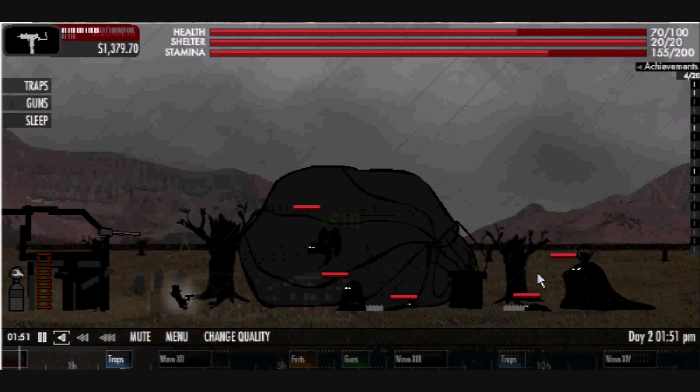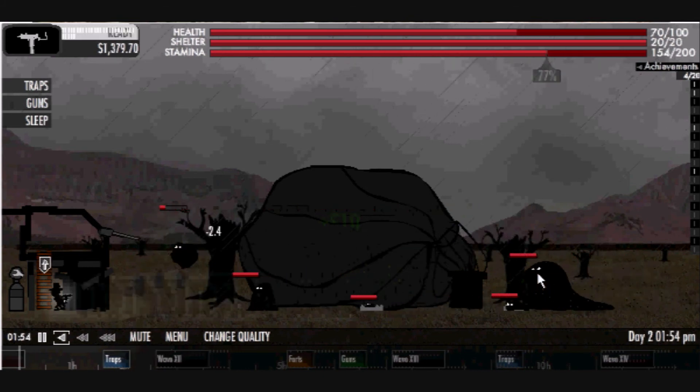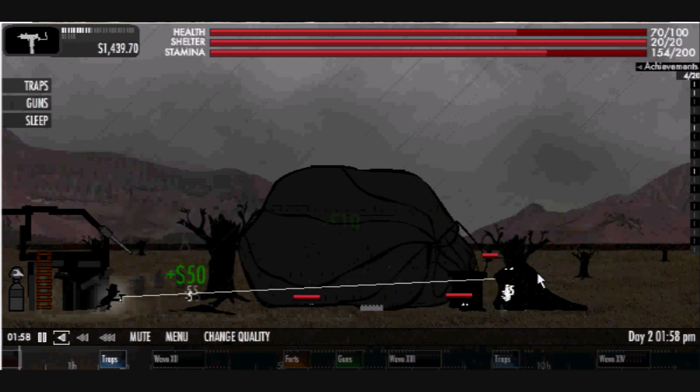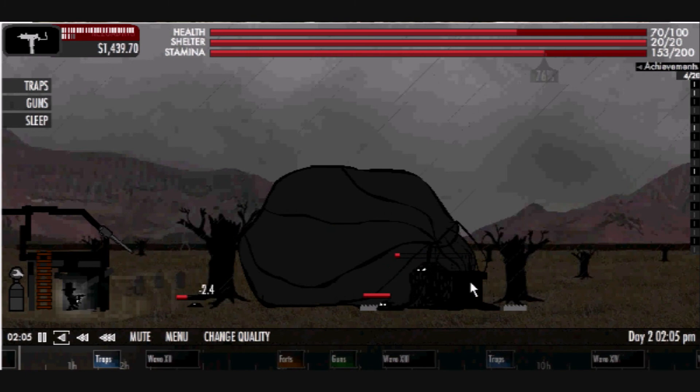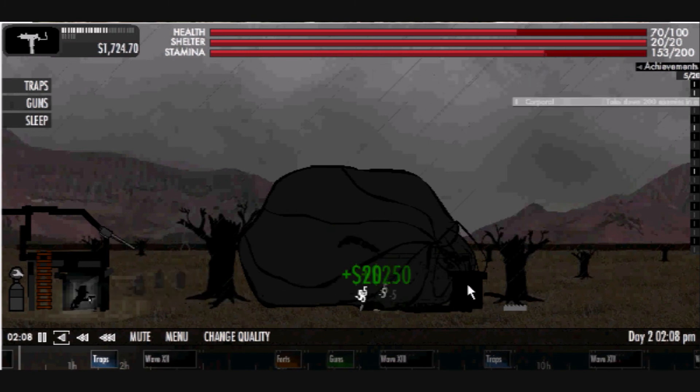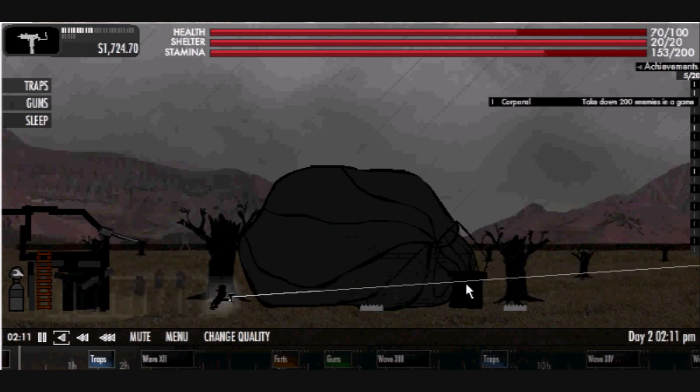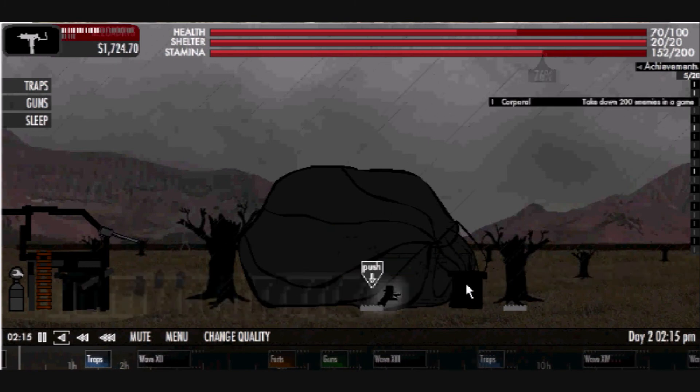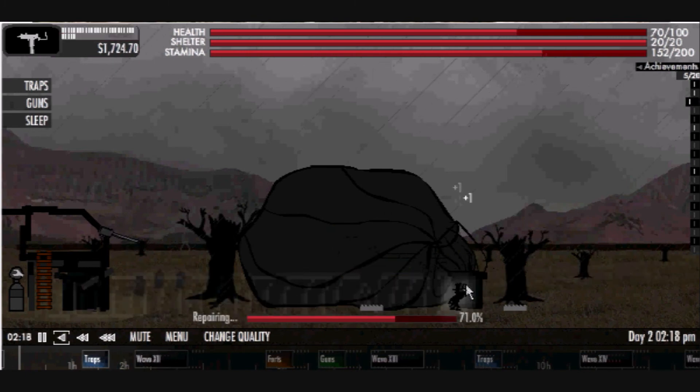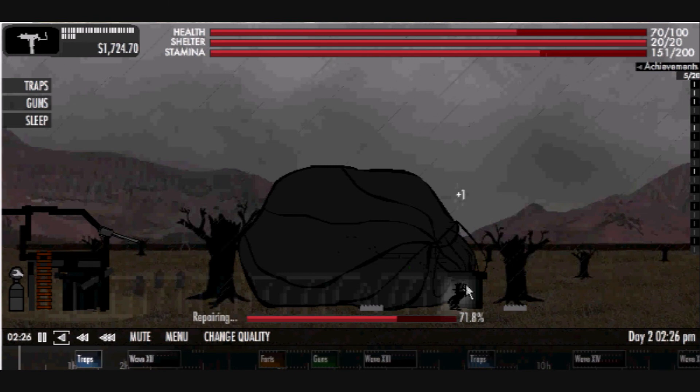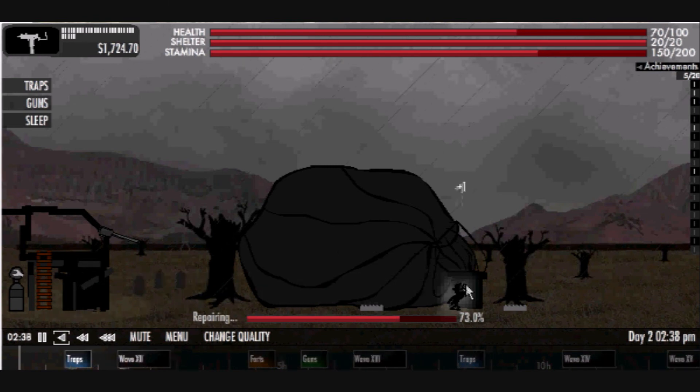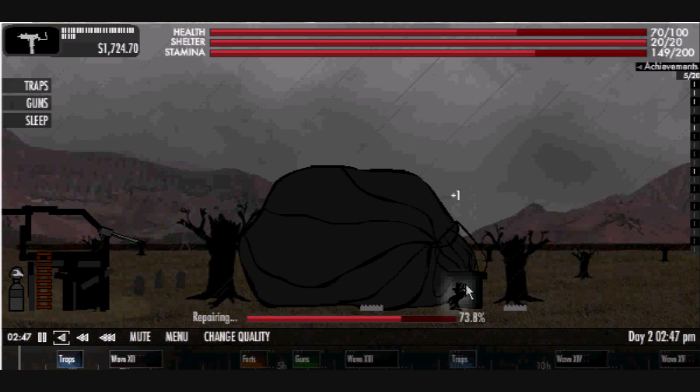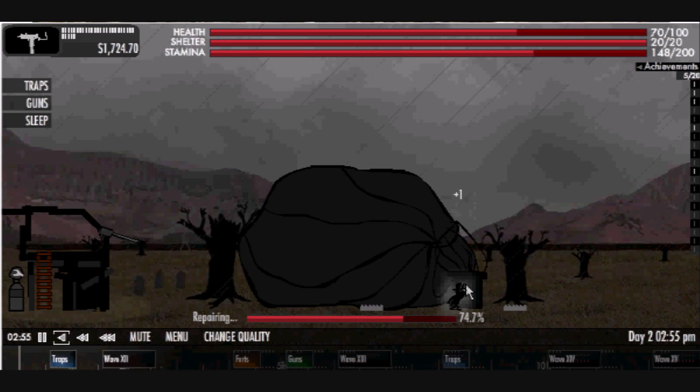As for the length, we give it 1 star. Usually with unlimited games, we give them 0 stars. But with this one, it has the opportunity to have you choose when to end the game. So we give it 1 star for that.